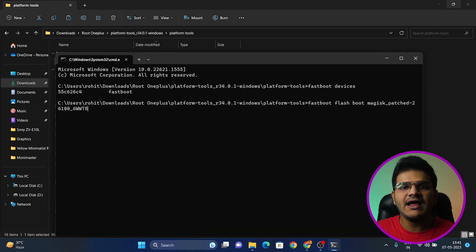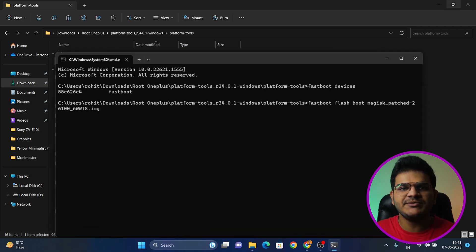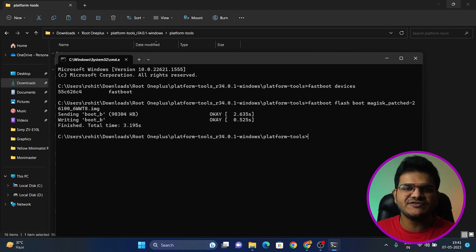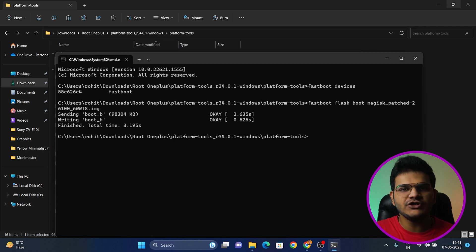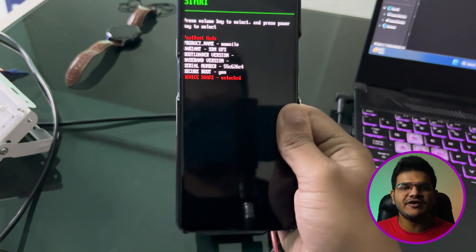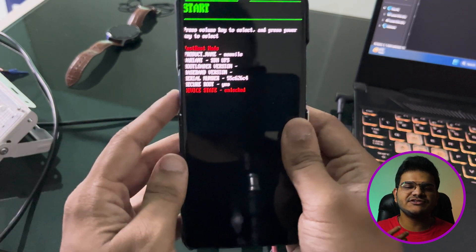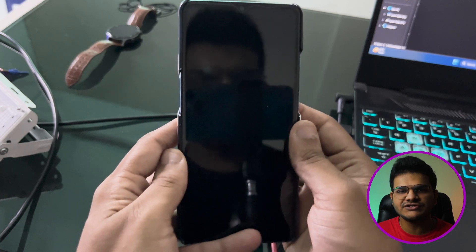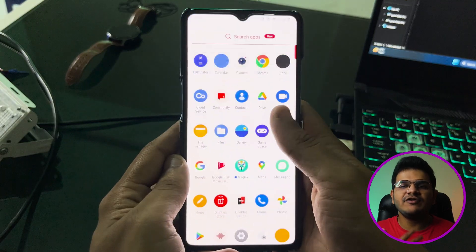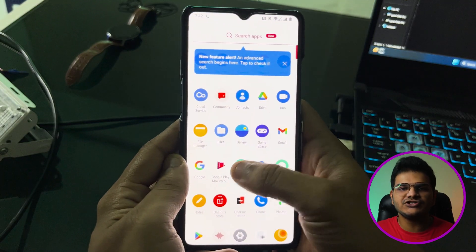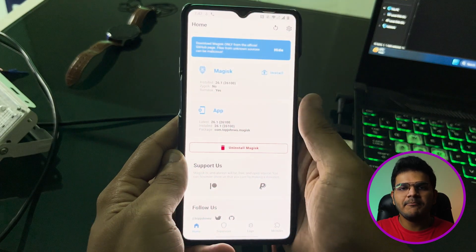Right-click the patched boot image file and click Rename, then press Ctrl+C to copy the file name. Go back to the Command Prompt window, press Ctrl+V to paste the file name, and add '.img' at the end since it's an image file. Press Enter to flash the patched boot image to your device. Once flashing is done, disconnect your device from the PC and press the Power key to boot into the system.